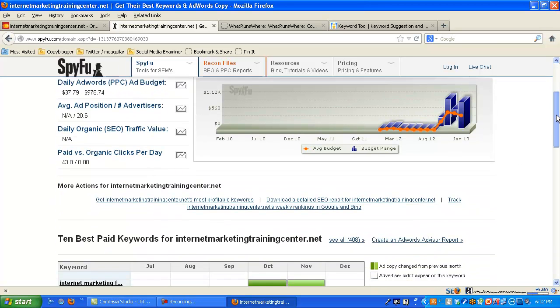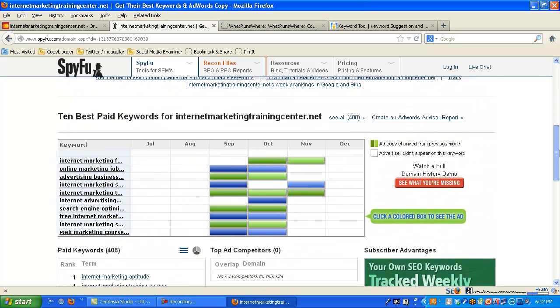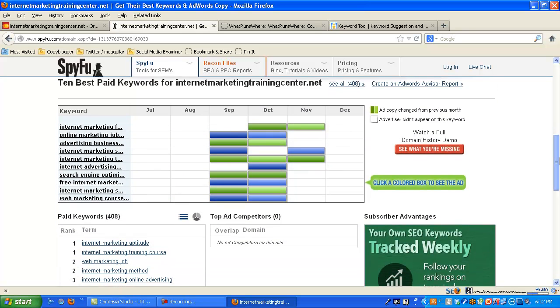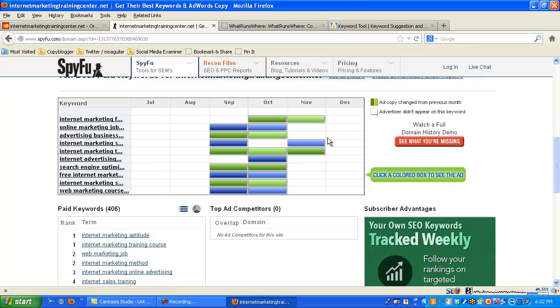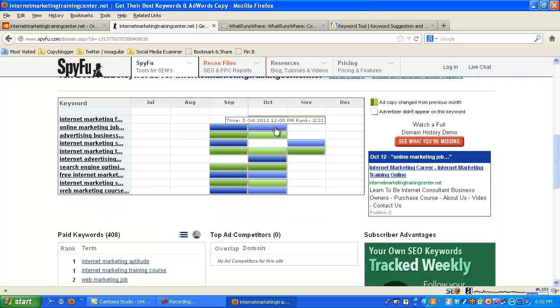You can scroll down here. You can see what my best keywords are, my best paid words. You can actually click in here and I think you can look at what my ads would say. Let's just see if it does that. Yeah, here we go. Internet marketing training career. Learn to be an internet marketing consultant.